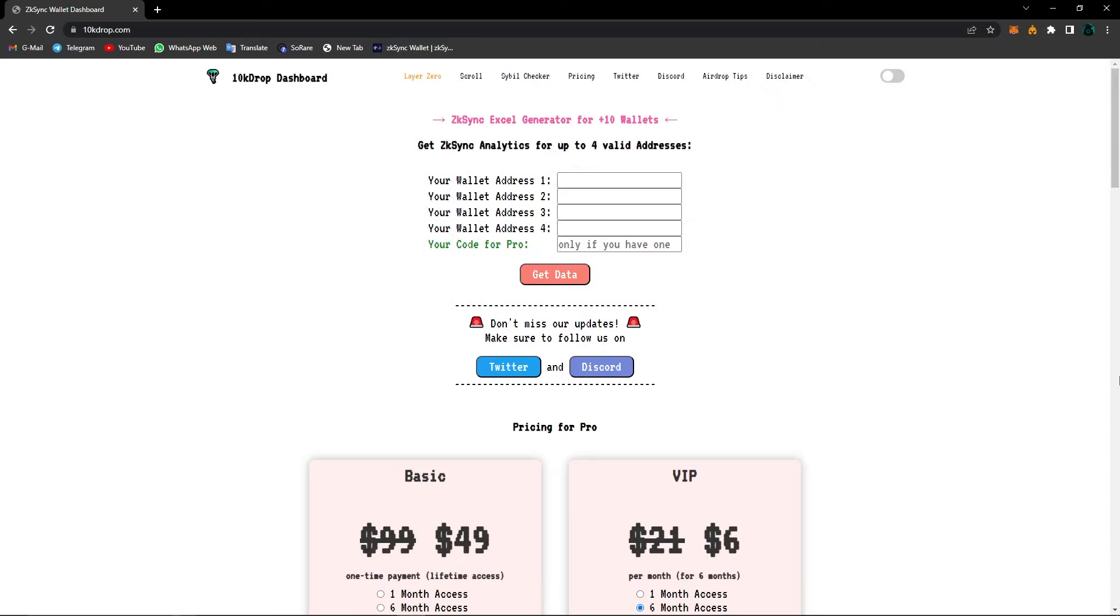Now I've talked with 10kDrop creators and managed to get a pro code for you guys. Keep in mind if you're following us constantly, you will always be rewarded.